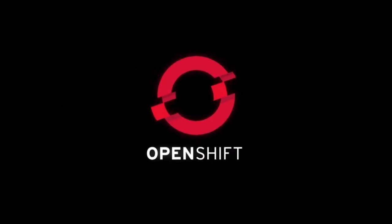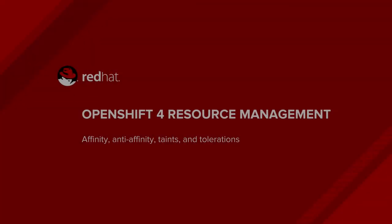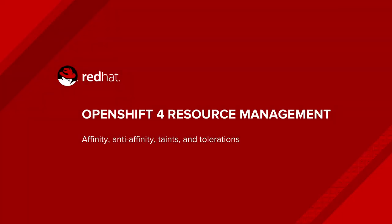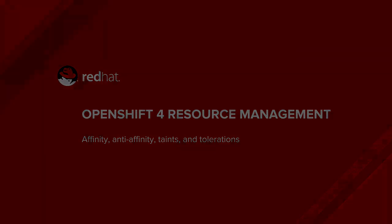Hello, my name is Andrew Sullivan, and I am with the Red Hat Cloud Platform's business unit. Today we're going to be discussing OpenShift 4 resource management, specifically affinity, anti-affinity, taints, and tolerations with pods and nodes.